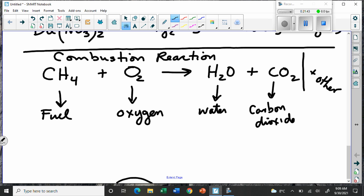That's called a combustion reaction — you probably encountered those back in grade nine. To balance this equation: we have four H's, so we put a 2 in front of H₂O. That gives us four oxygens on the right — two in the water and two in the carbon dioxide — so we put a 2 in front of O₂. Now it's properly balanced.